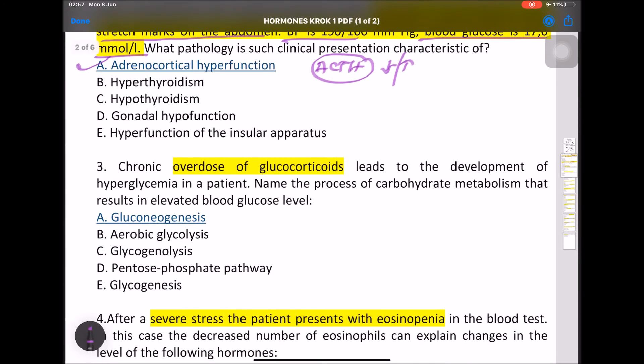MCQ: With chronic overdose of glucocorticoids leading to hyperglycemia — what is the carbohydrate metabolic process? It is increased glucose production via gluconeogenesis.